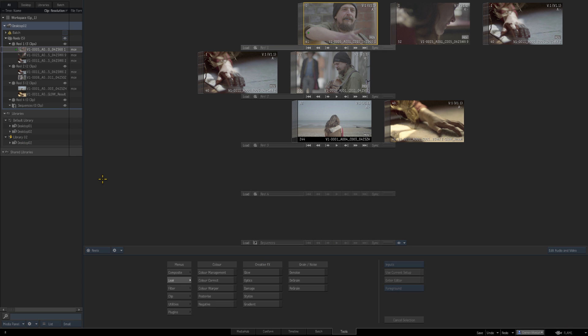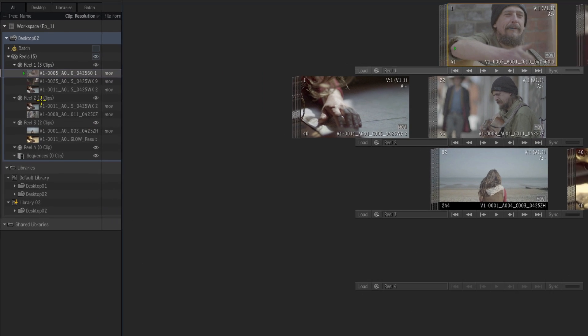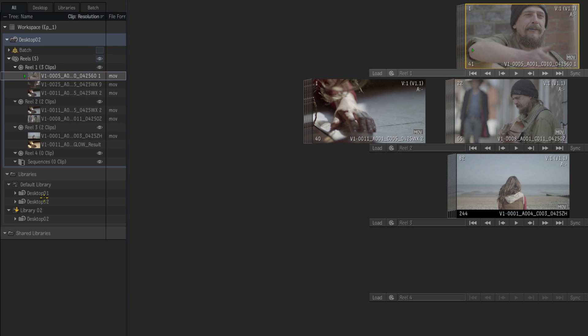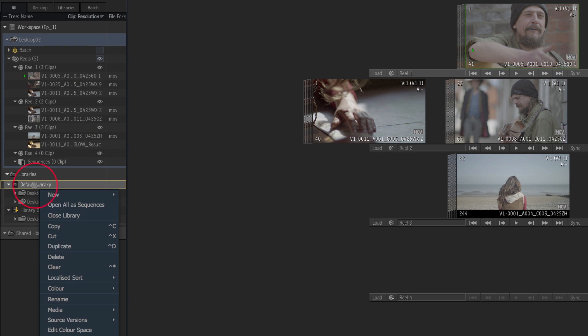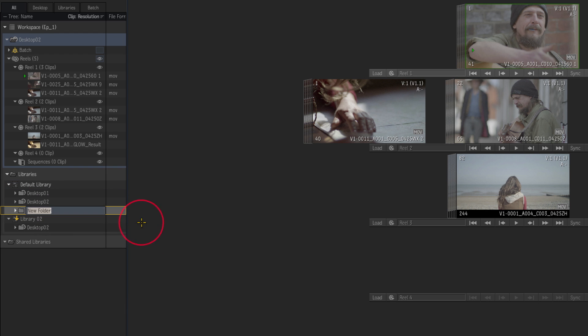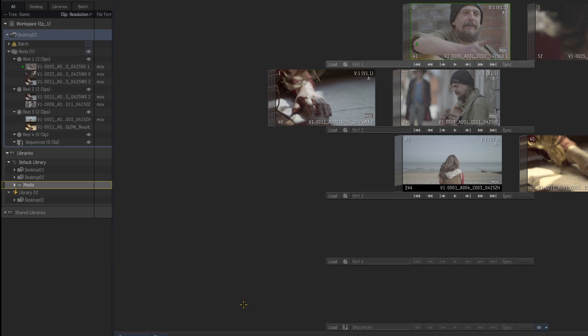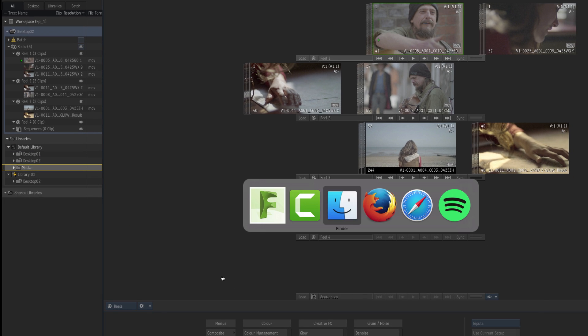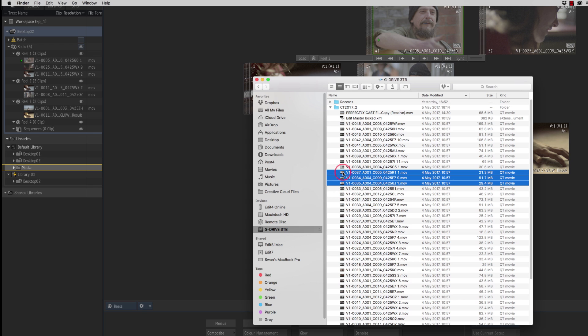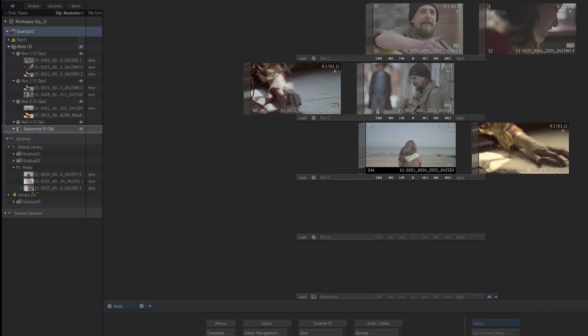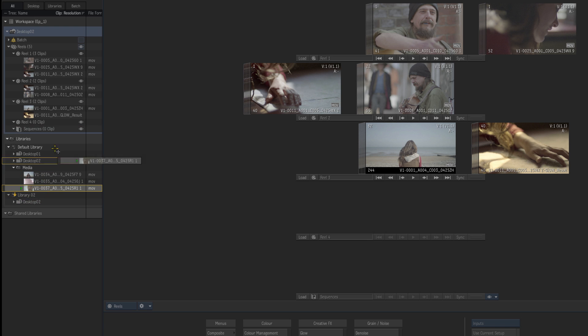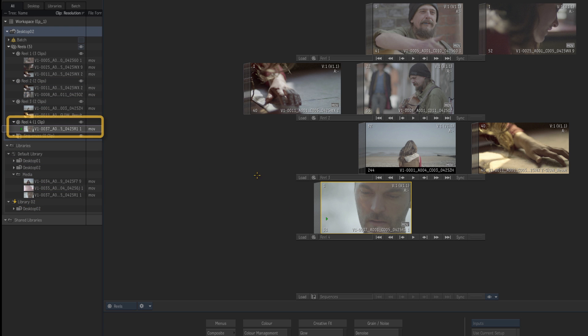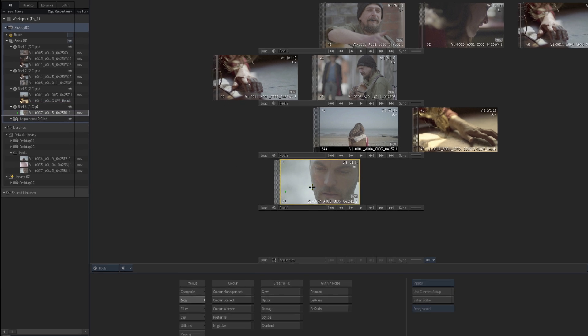So your clips and media don't have to be stored in reels you can actually store them straight into the library. So what we could do is right hand click here say new folder and we can actually drag and drop straight from finder. So just select the clips and media that you want to bring in and drag and drop. So what I can do now is take any one of these clips we can drag it straight into a reel or I can just drop it straight on the desktop and that's now been added to this desktop here desktop 2 reel 4.